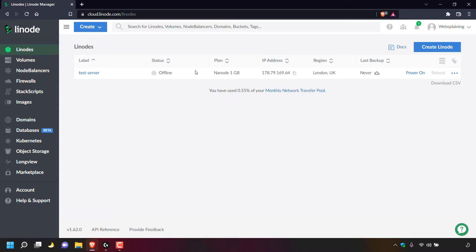I'm back and as you can see, underneath status for my Linode server, it now says offline, which means our Linode server is powered off.